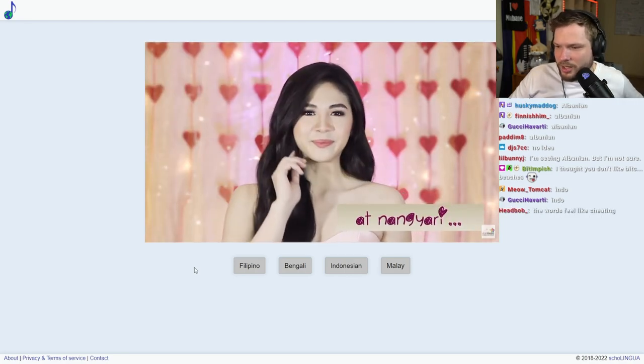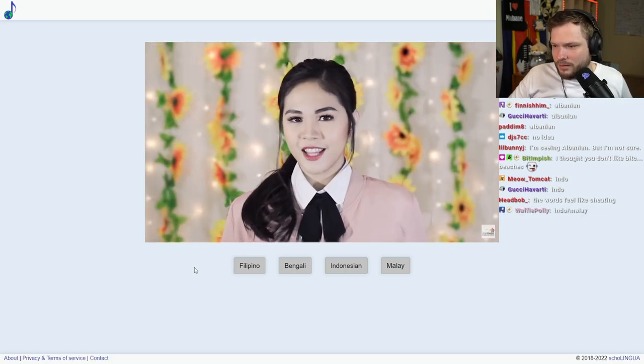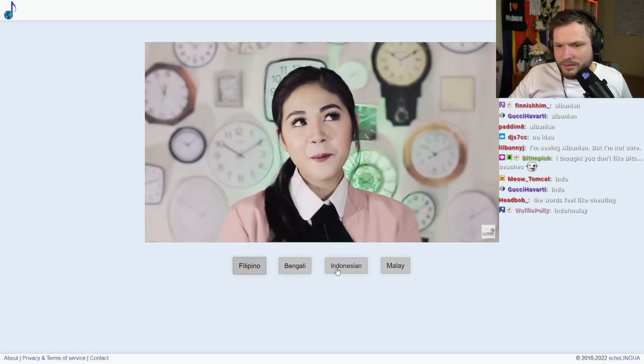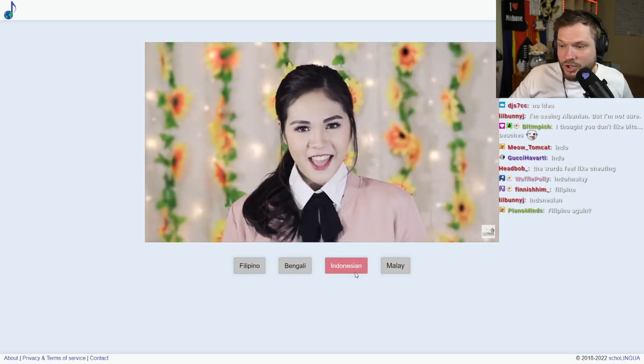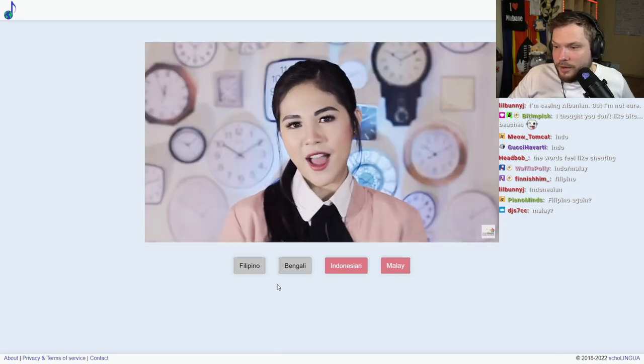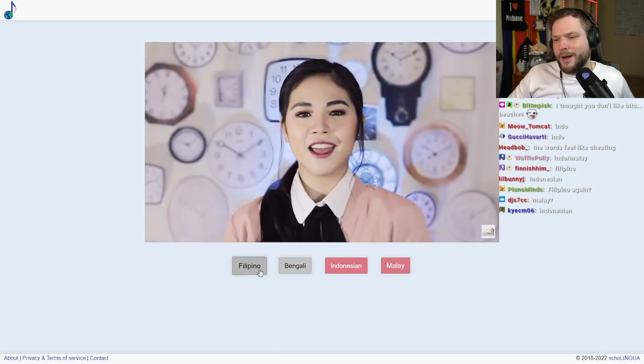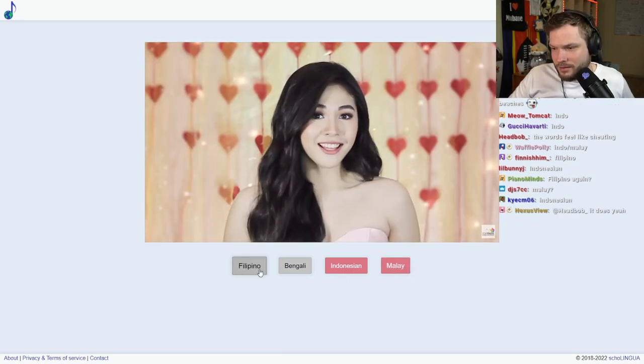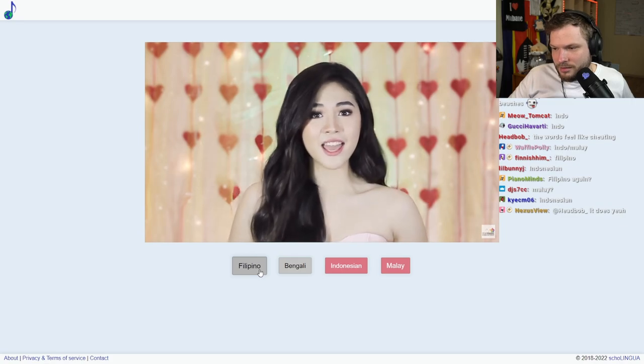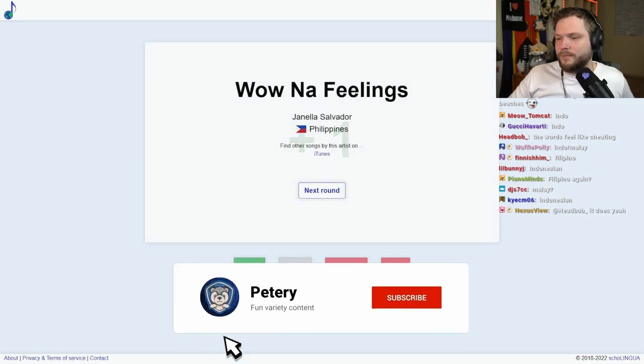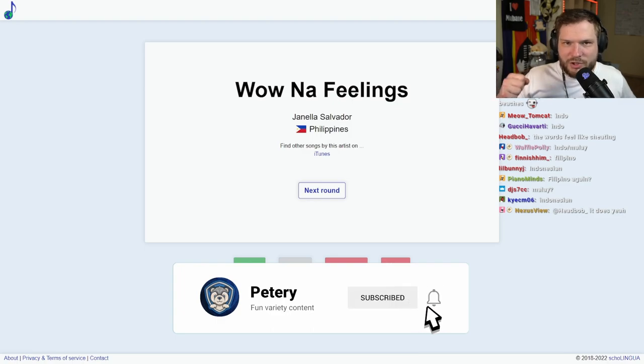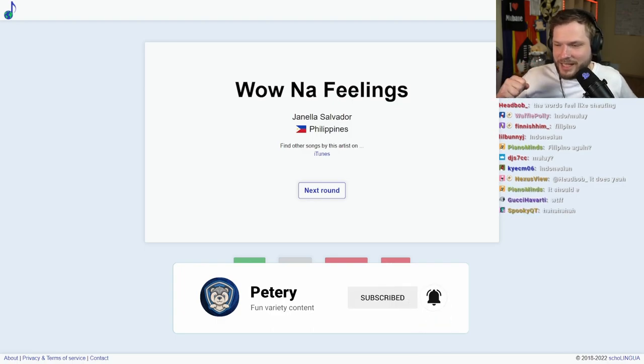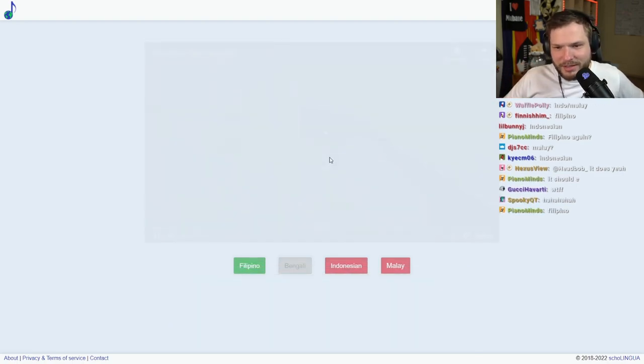Indonesian? No, it's not Indonesian. Malay? No! Is it Filipino again? Filipino language is just evading us. Okay, next round.